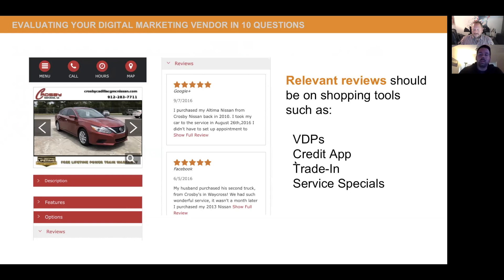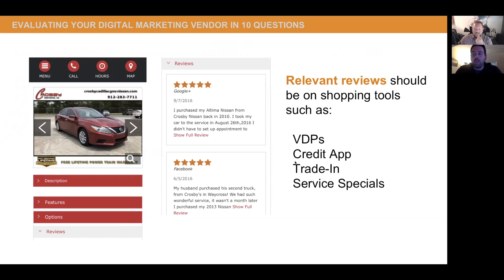Using reviews within your service specials is also powerful. Everybody knows there's a lot of fear and trepidation over going in for service — people expect a big repair order. Start putting in reviews from your service department: 'They dropped off my car where I work, it was fixed correctly.' These things give that human touch. But it starts with asking: how are we leveraging our reviews today in our marketing?